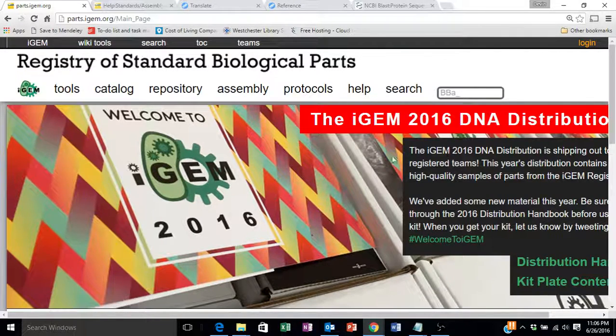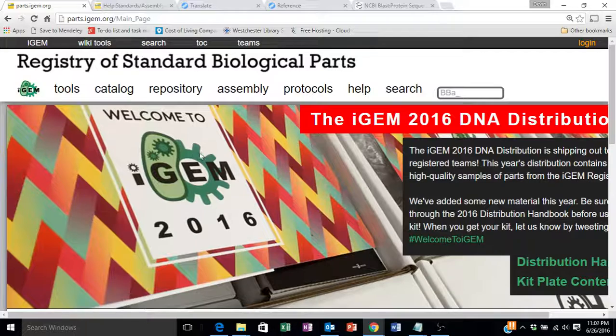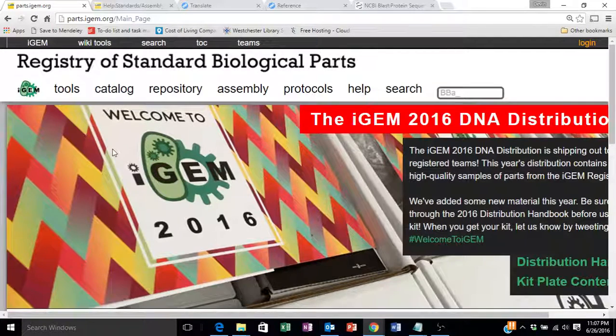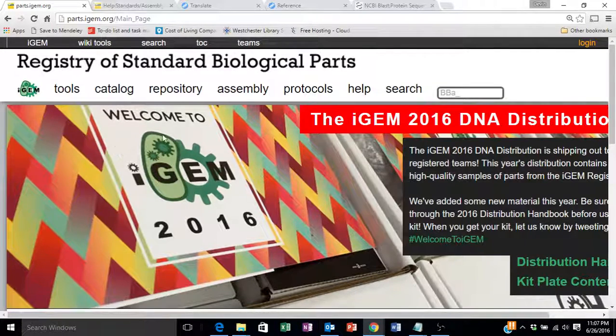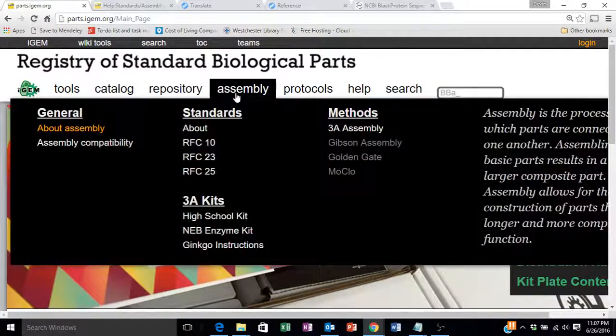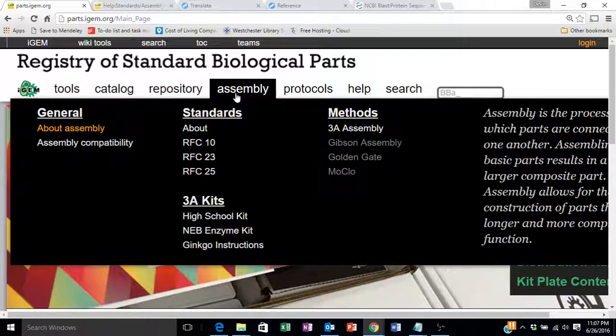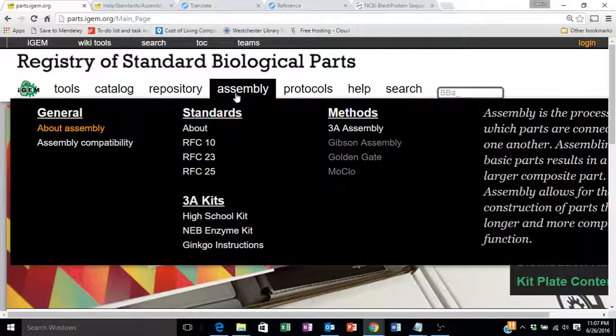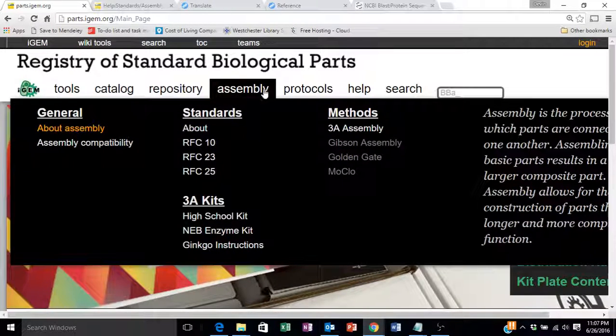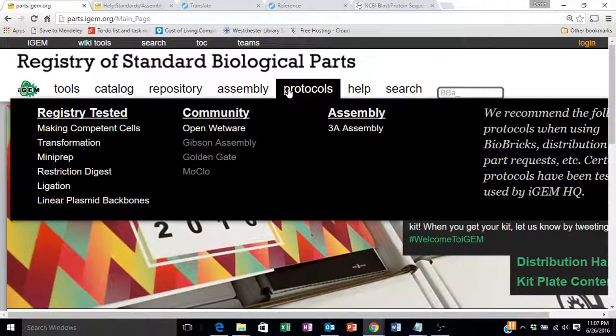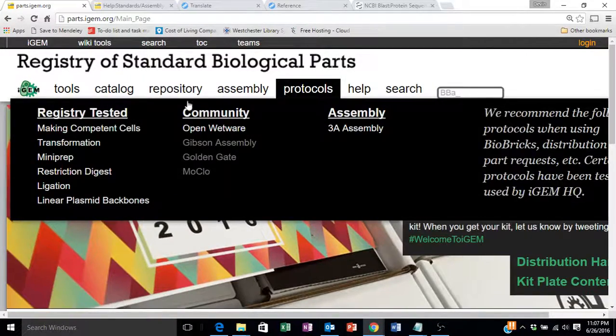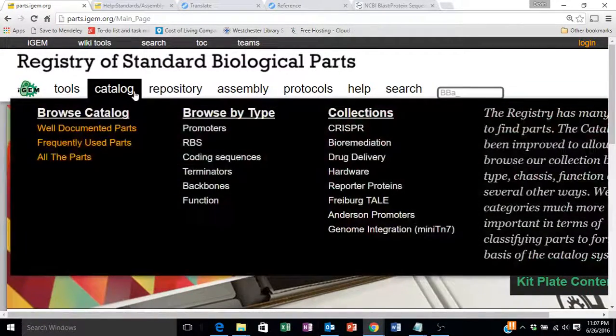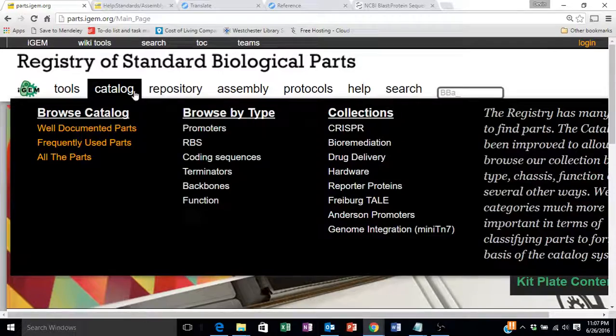This website contains a ton of information both on how the parts can be assembled with other parts, the protocols that can be used to do this, as well as different collections and a catalog of parts.